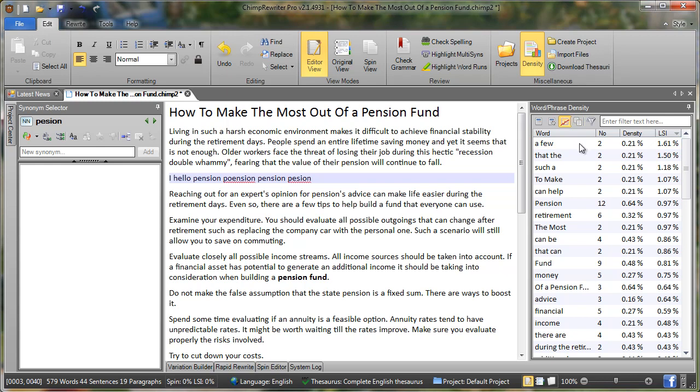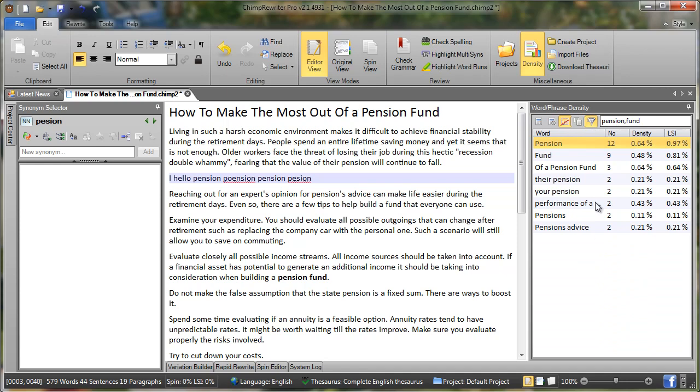The final feature of density is the ability to filter. So you can type in here pension and let's say fund and we turn the filter on. That'll only return phrases or words that match that filter. Notice I've got two filters there, fund and pension, and I've got a comma separating the two.